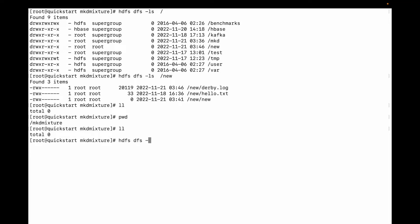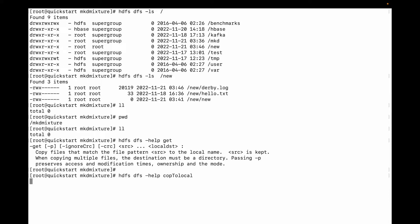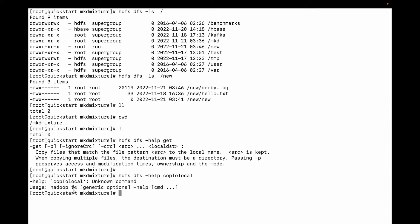Let me first check the get command using 'hdfs dfs -help get'. You can see, same as we discussed earlier, same as the put command — you can use the -p flag if you don't want to change the permission and ownership. Let me also check copyToLocal — you can see the same -p flag applies there too.